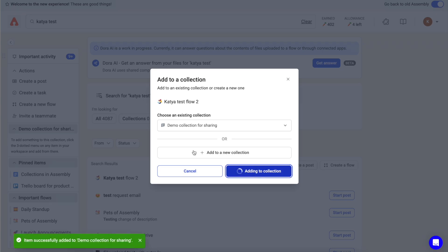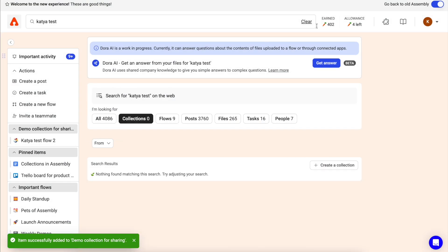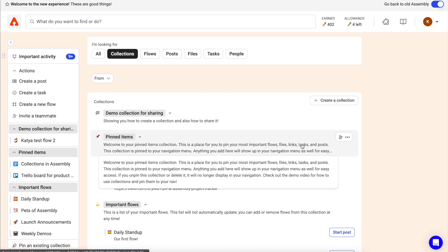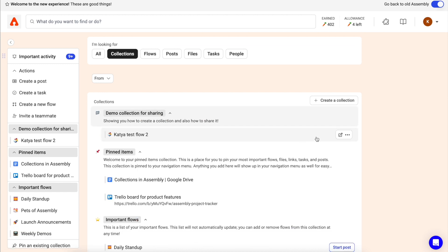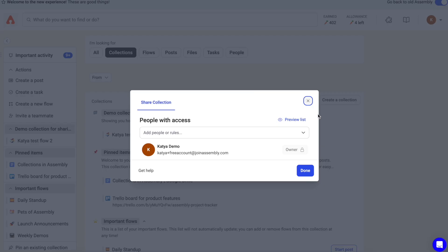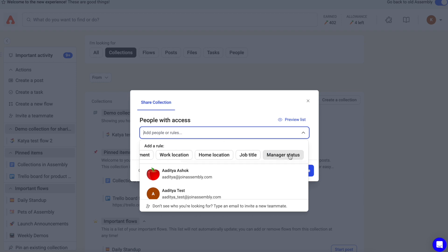Your collections are always visible to you, but you can also share important collections of information with other people in your company, provided you have the permissions. To select who you'd like to share the collection with, you can select department, work or home location, job title, or manager status.